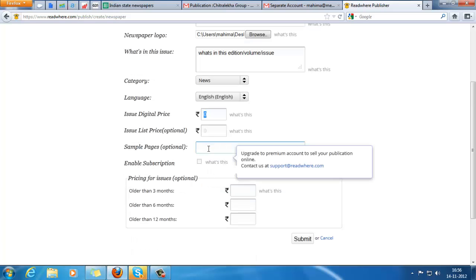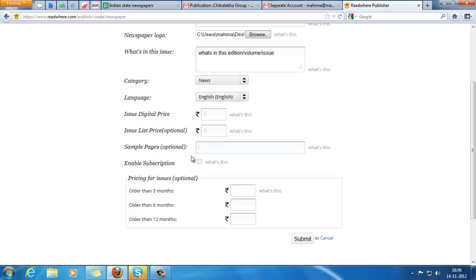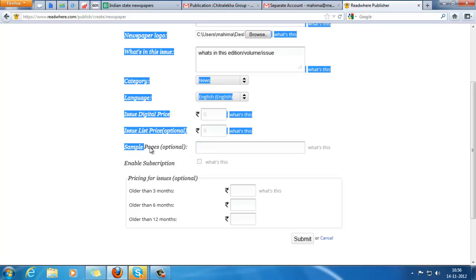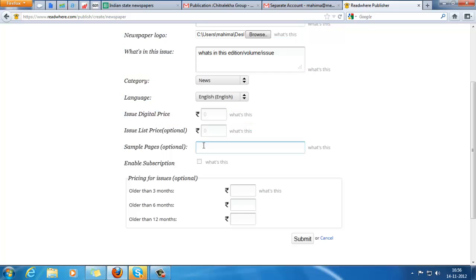Sample pages - because it's a free publication there is no point using the sample pages. Just in case your newspaper is paid, then you can put in sample pages like 1, 3, 5 or anything random and just separate them with commas. And that's it, click on submit.